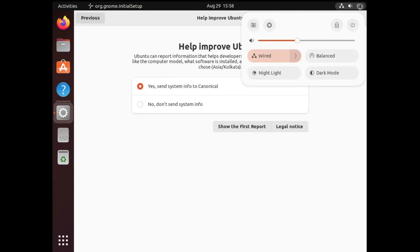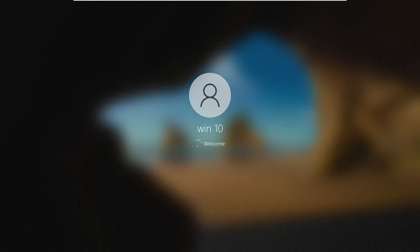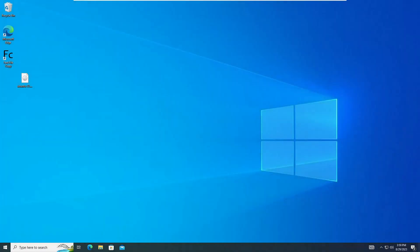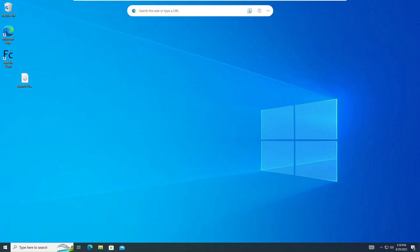Now let me turn it off and show how to load Windows. Once restarted, the same boot menu appears. This time I'll select Windows Boot Manager and now my Windows 10 machine is loading up. This is how you can dual boot Windows 10 or Windows 11 with Ubuntu or Kali Linux. Hopefully you found this video helpful — if so, don't forget to like and subscribe. For any doubts or questions, let me know in the comments. See you in the next video!